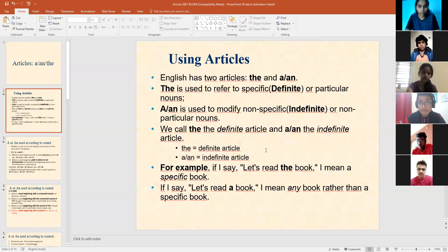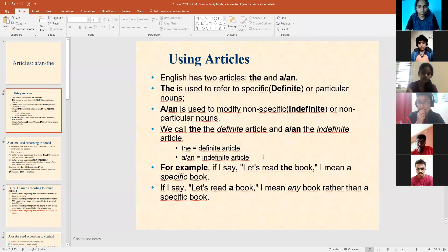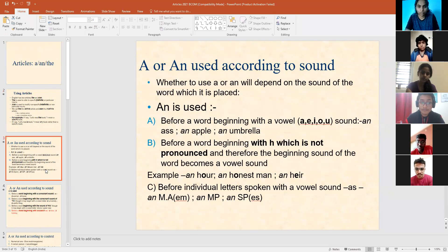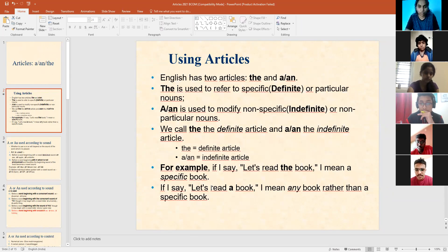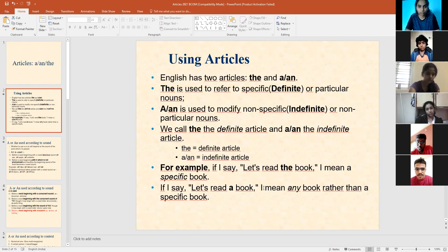Aniket, when I say 'let's read the book', what does it mean? A particular book. Okay. Chris Paul, when I say 'let's read a book', what does it mean? Anne, what does it mean? Let's read 'a book' means — is it specific or non-specific? Non-specific.